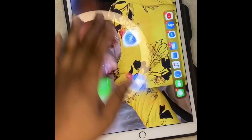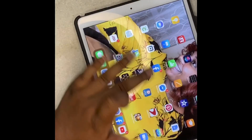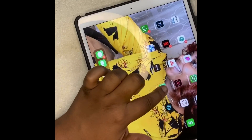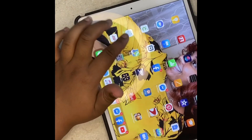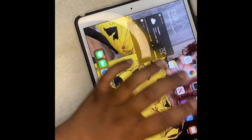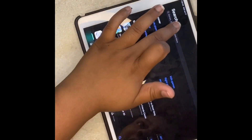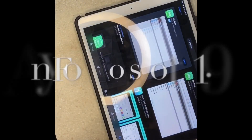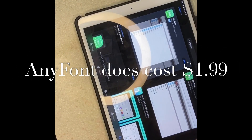All right, so you have to first download the app AnyFont, which looks like this. After you've downloaded the AnyFont app — I've already downloaded it — so I can just open it.